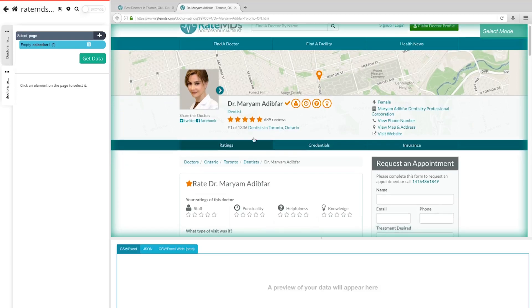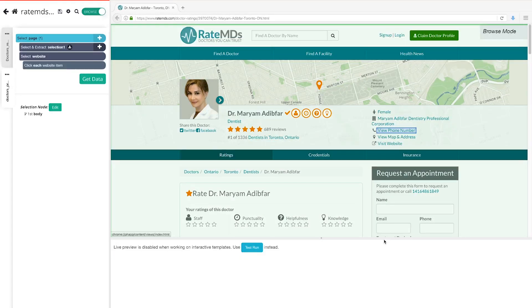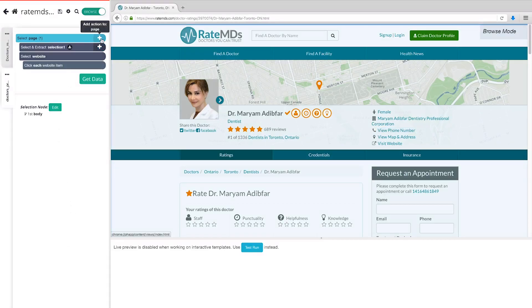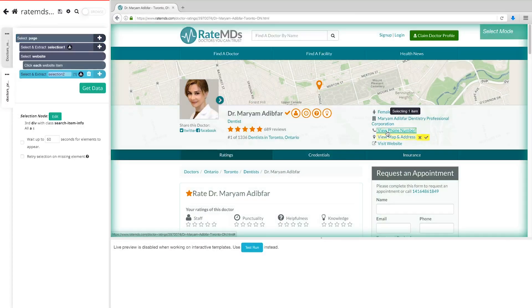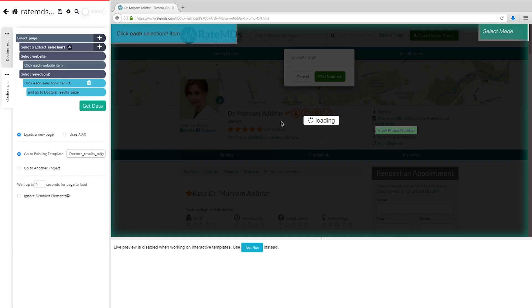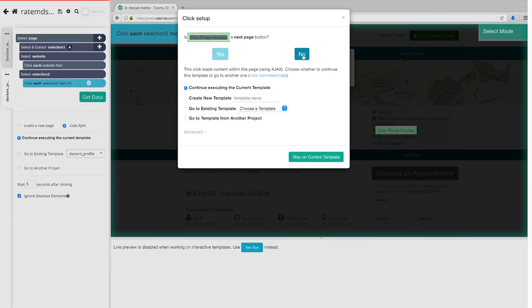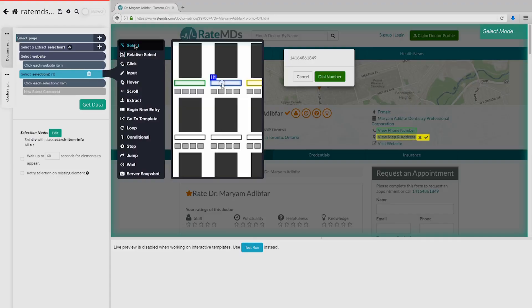Now click on the Visit Website link — Parsub will extract the doctor's website URL. Next, to extract data from a pop-up, create a new select command by clicking the plus sign next to the page command and select View Phone Number. Click the plus sign next to your new selection and choose the Click function. A pop-up will appear asking if this is the next page button — click No, then choose Continue Executing the Current Template, and click Stay on Current Template. While hovering over the new select command, hold down your Shift key — the plus sign will reappear. Choose the Select command to extract the phone number from the pop-up.